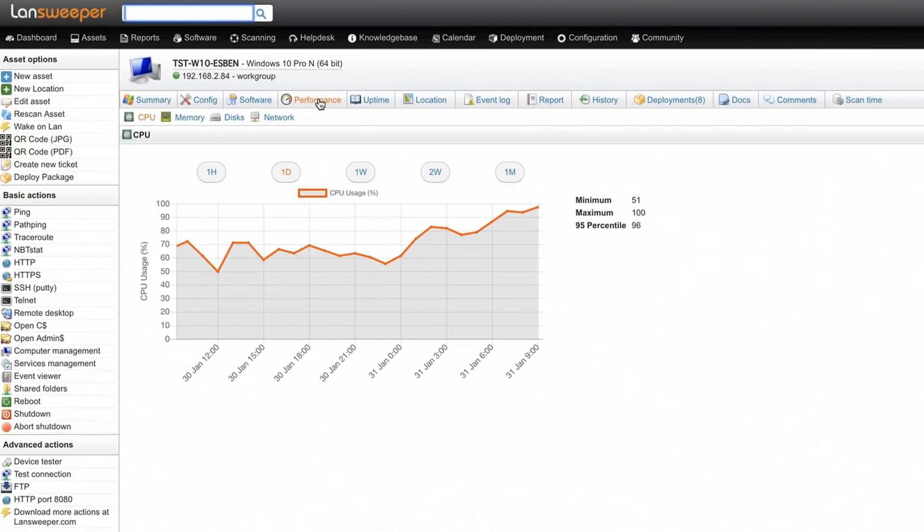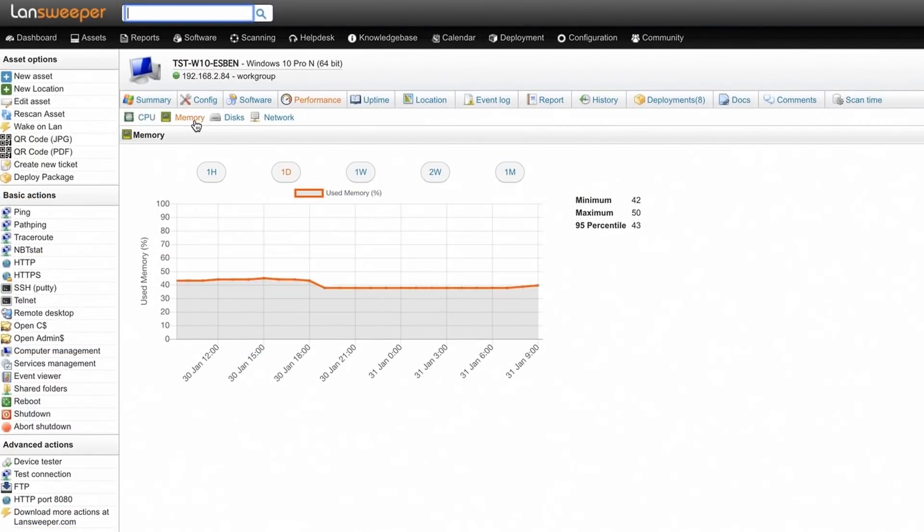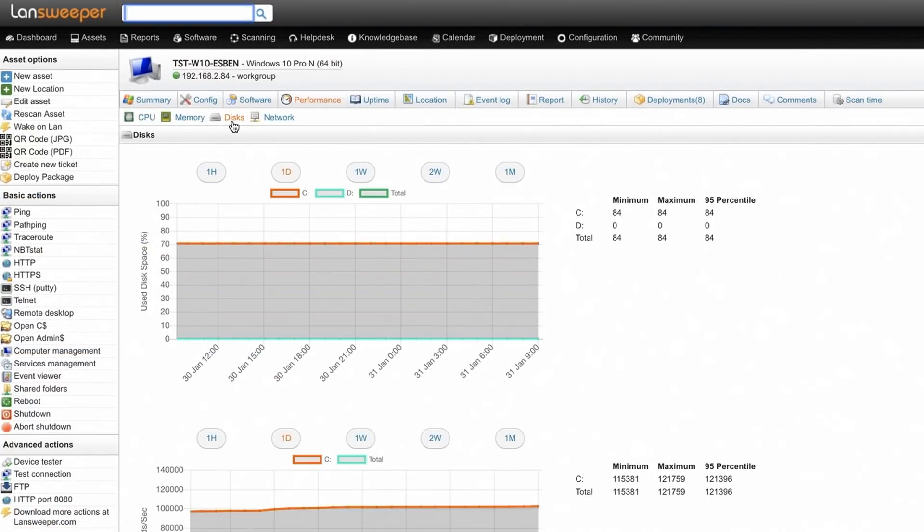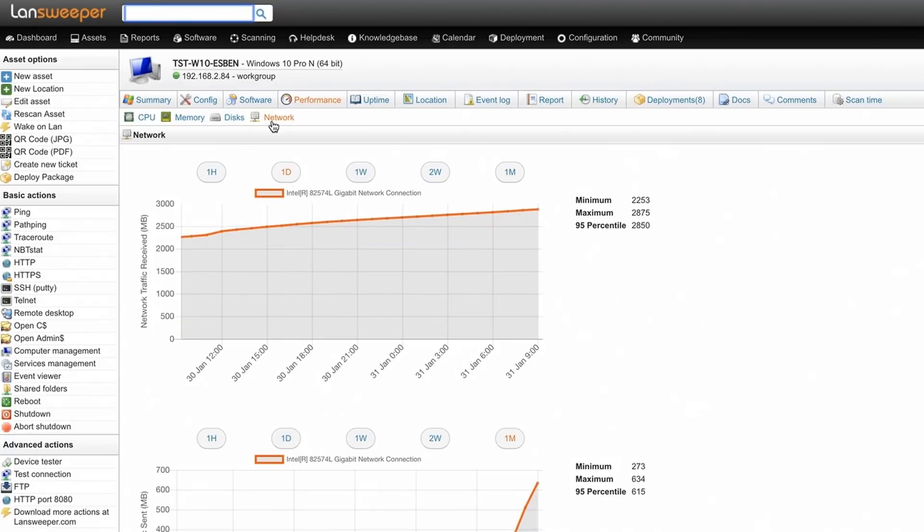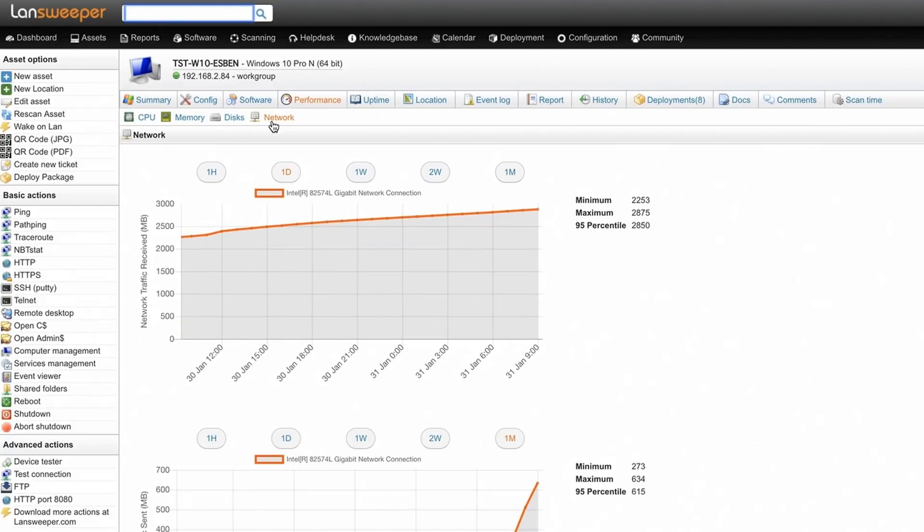By scanning resource usage of CPU, memory, disk, and network bandwidth for Windows devices, you can find and avoid hardware bottlenecks before they become a problem.